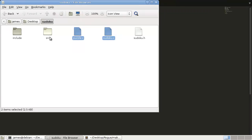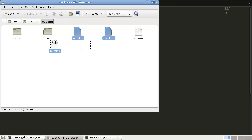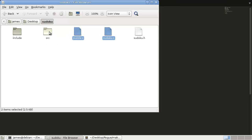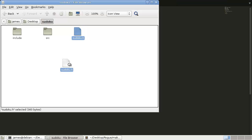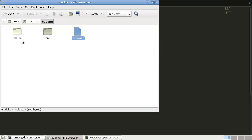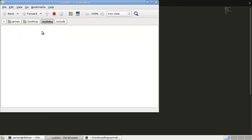So our source folder will have all our .c files. So we're going to copy those in there, and our include folder will include any header files. So sudoku.h goes in there.